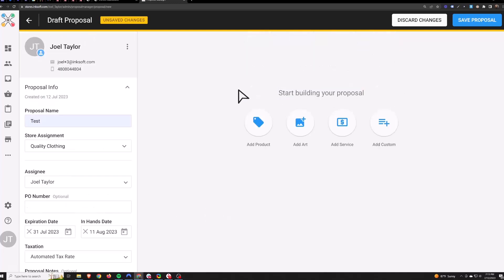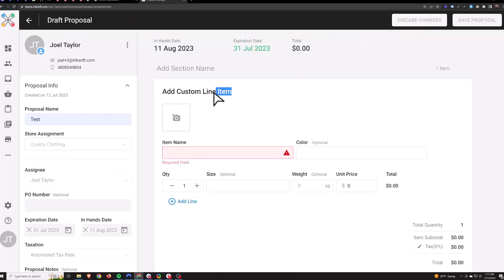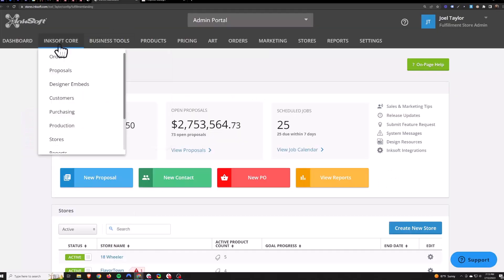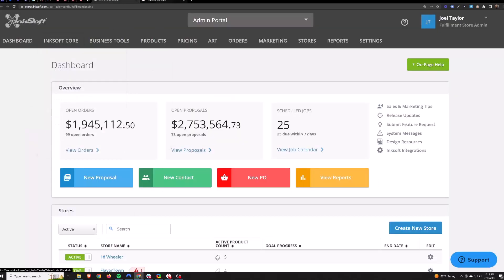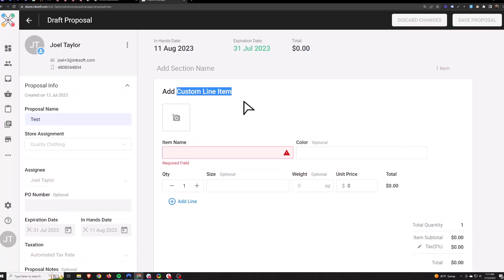Now we'll build the proposal. We've got Add Product, Add Art, Add Service, and Add Custom. Add Custom stands for add custom line item. These are super open-ended and really tempting for a lot of people to use, but you have to keep in mind that we can't track custom line items through our purchasing or production system. That's because they're not actual products that come with a SKU, sizing, color data, and all that stuff. Don't use these if it's something that you need to track through any sort of production workflow.